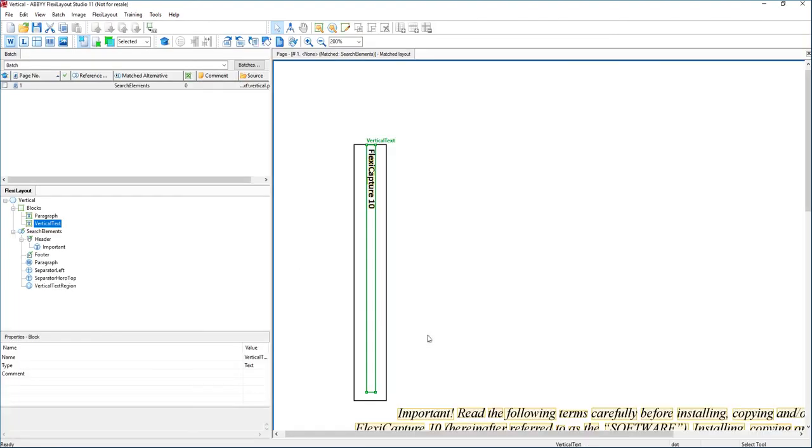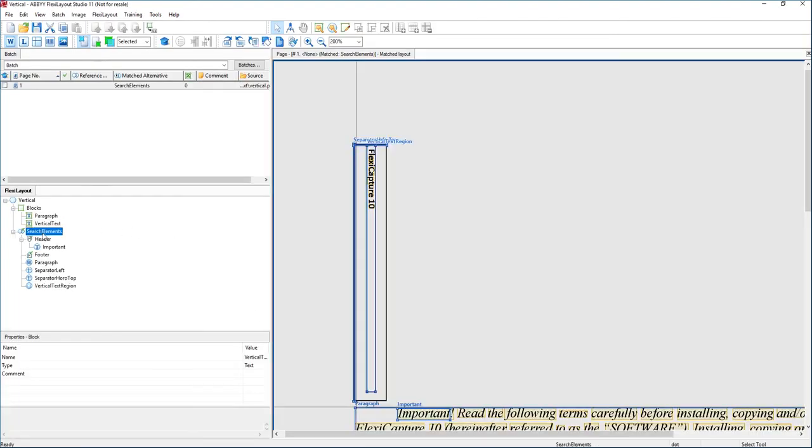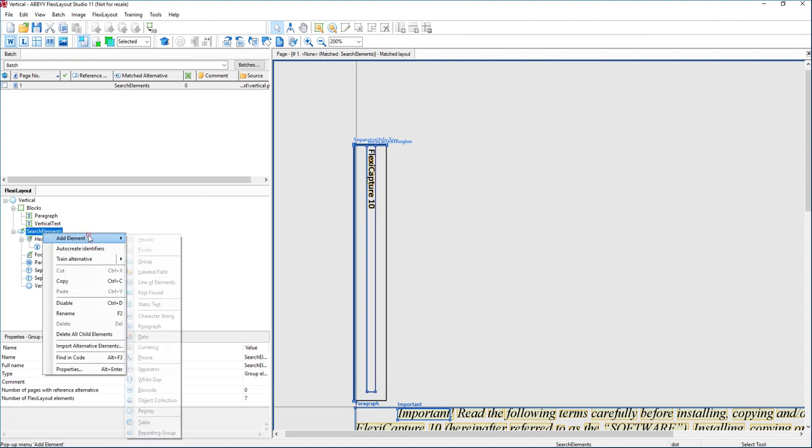And once again, that region is simply what we call a search element here. Right there. You can see it in the FlexiLayout.